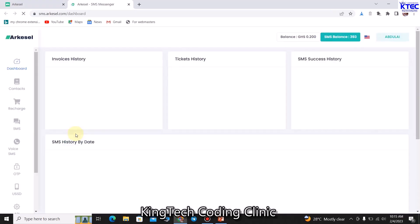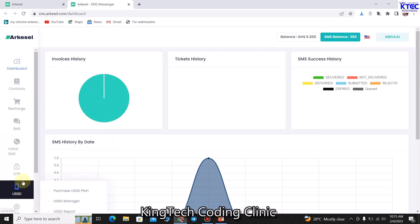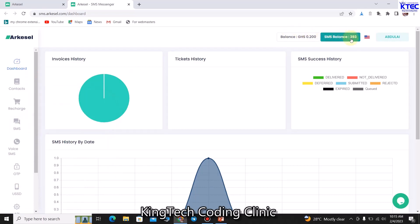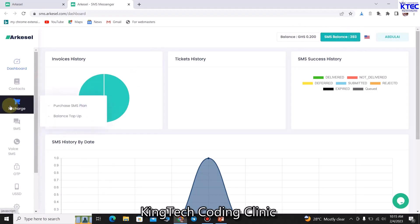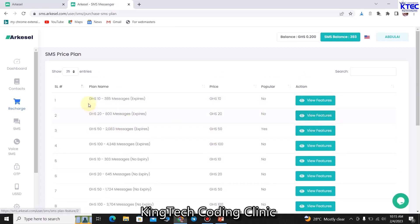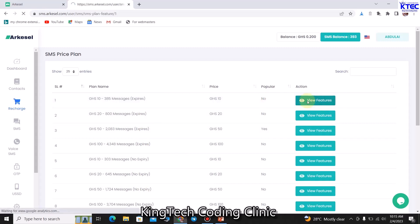We can click on bulk SMS and that should open for us. There are other tools here to explore as well. For the first time you might not have enough balance to send many SMS, so you'll want to top up. To do that, come here and click on Purchase SMS Plan, and you'll be brought to a section where you can choose the package you want to use. There are expiry packages and non-expiry packages, so go through them and decide.